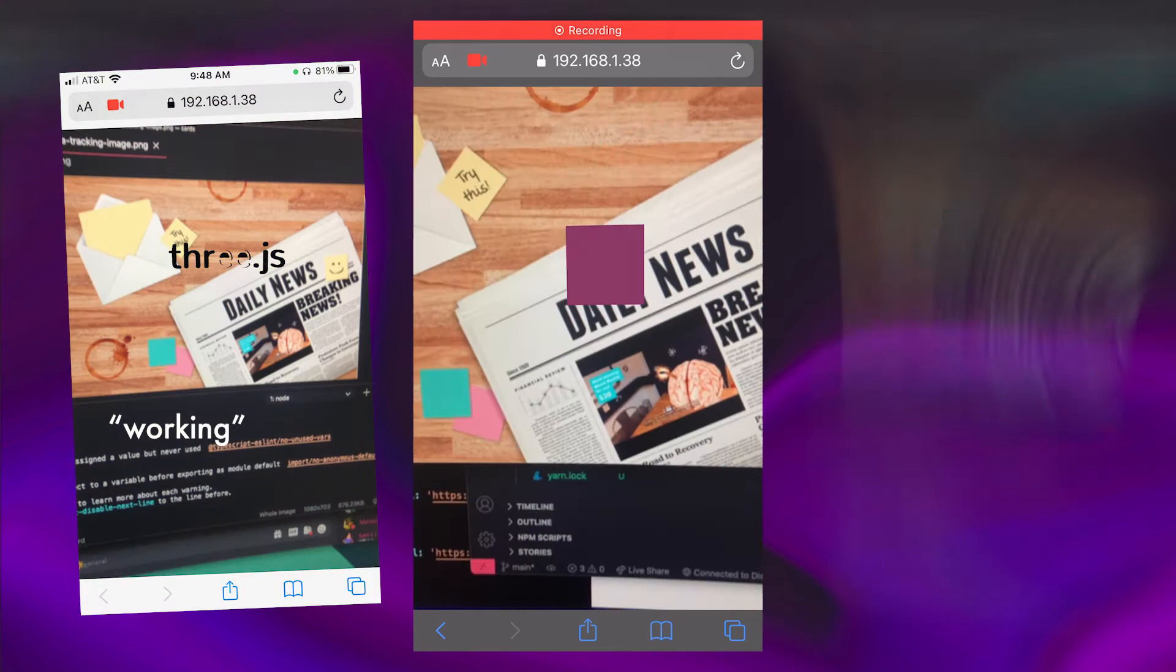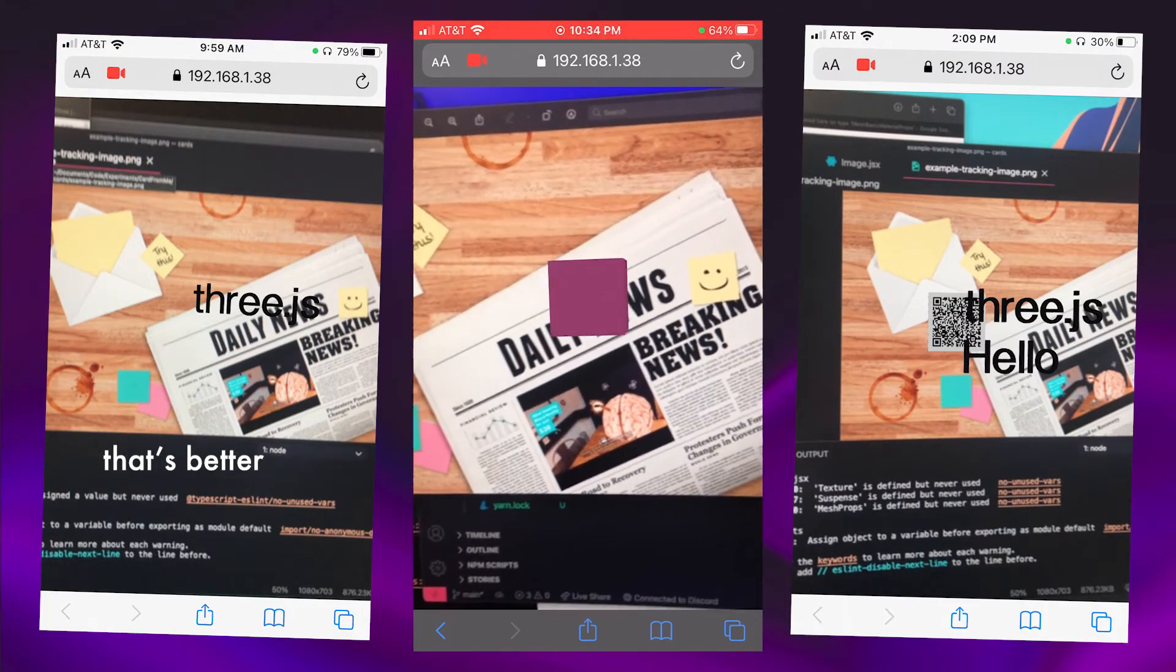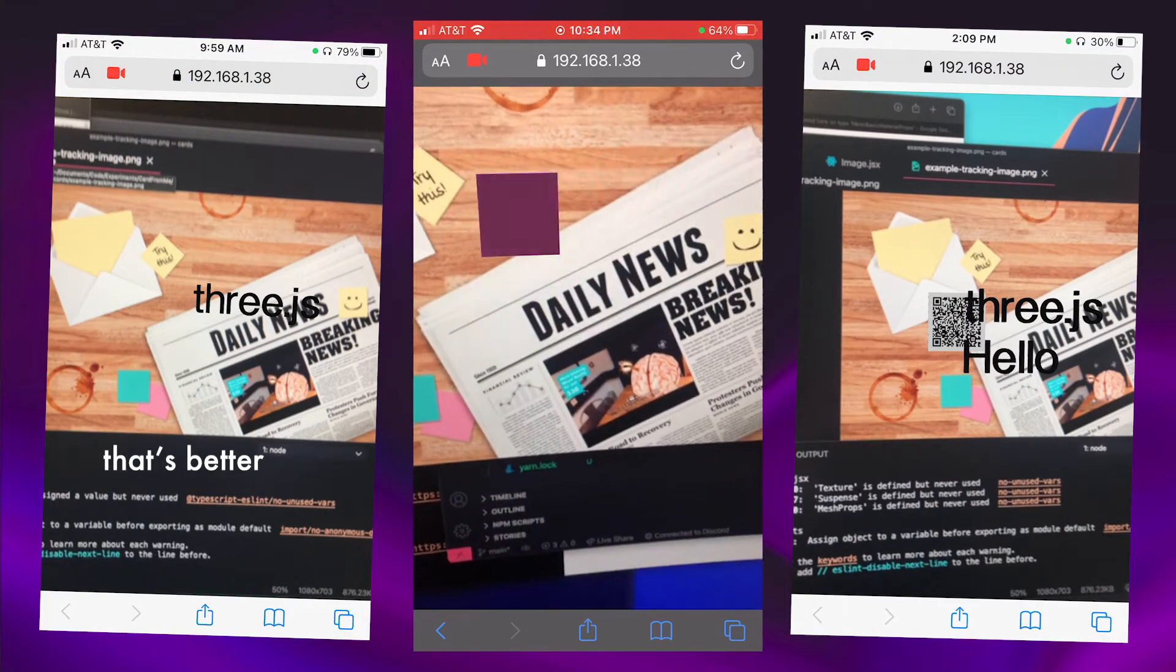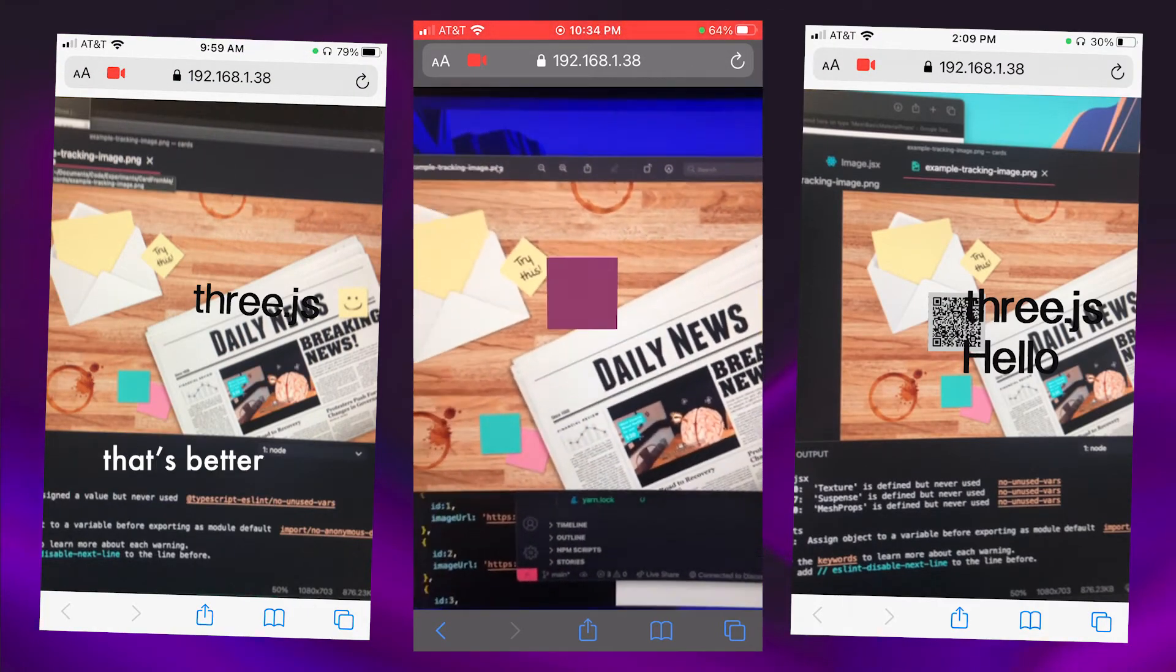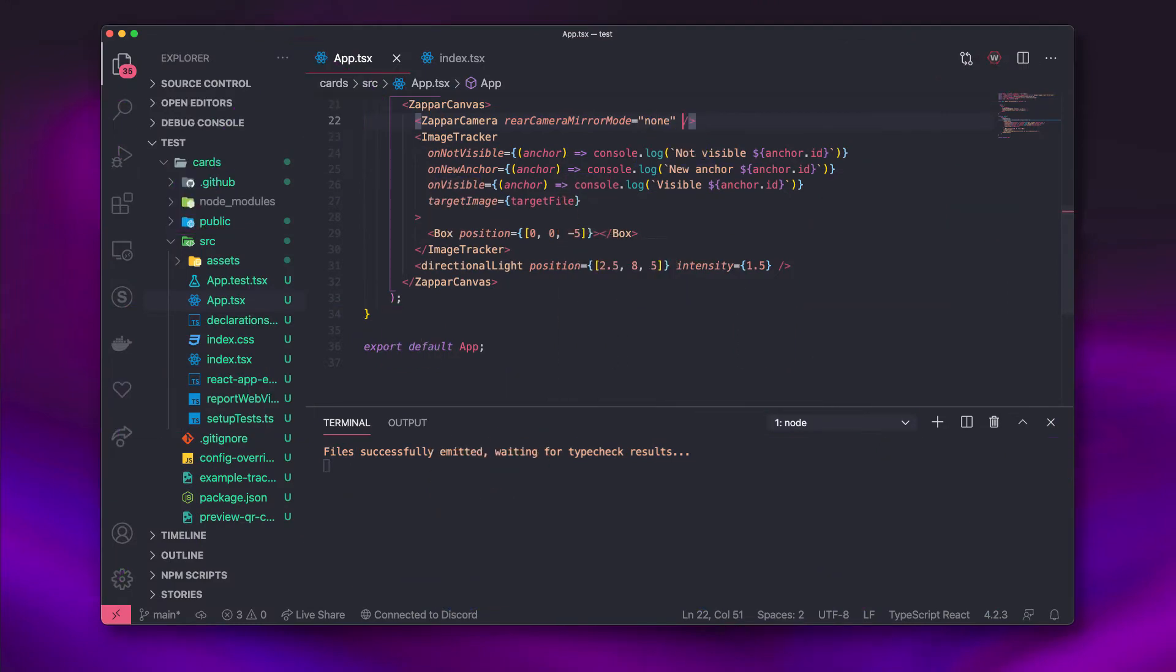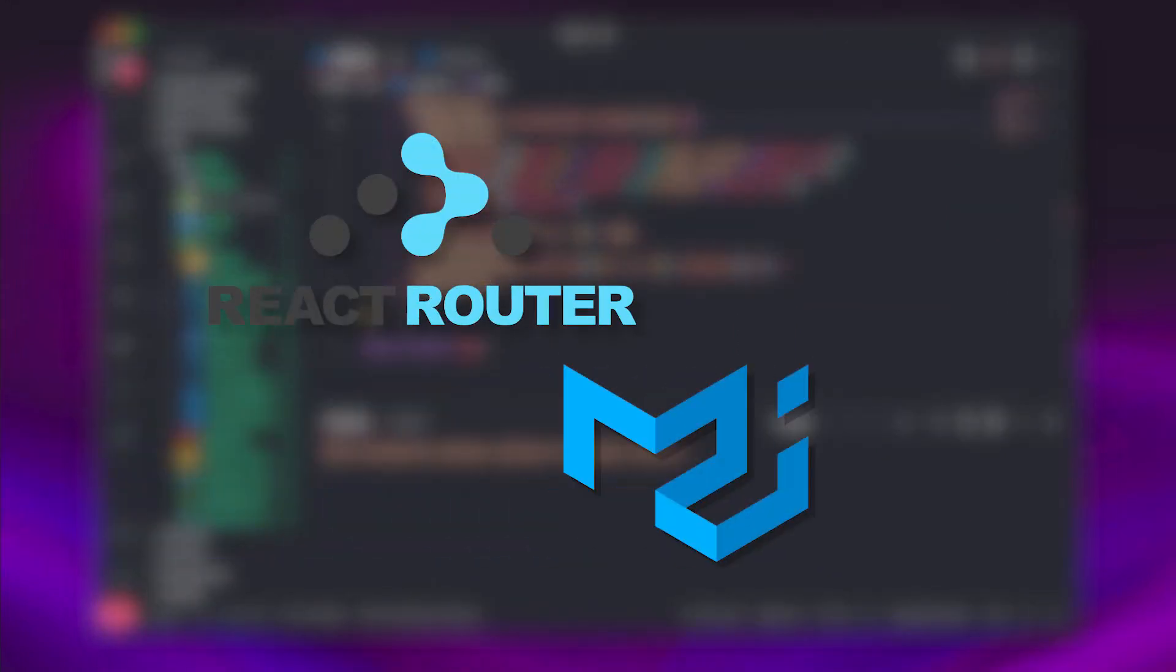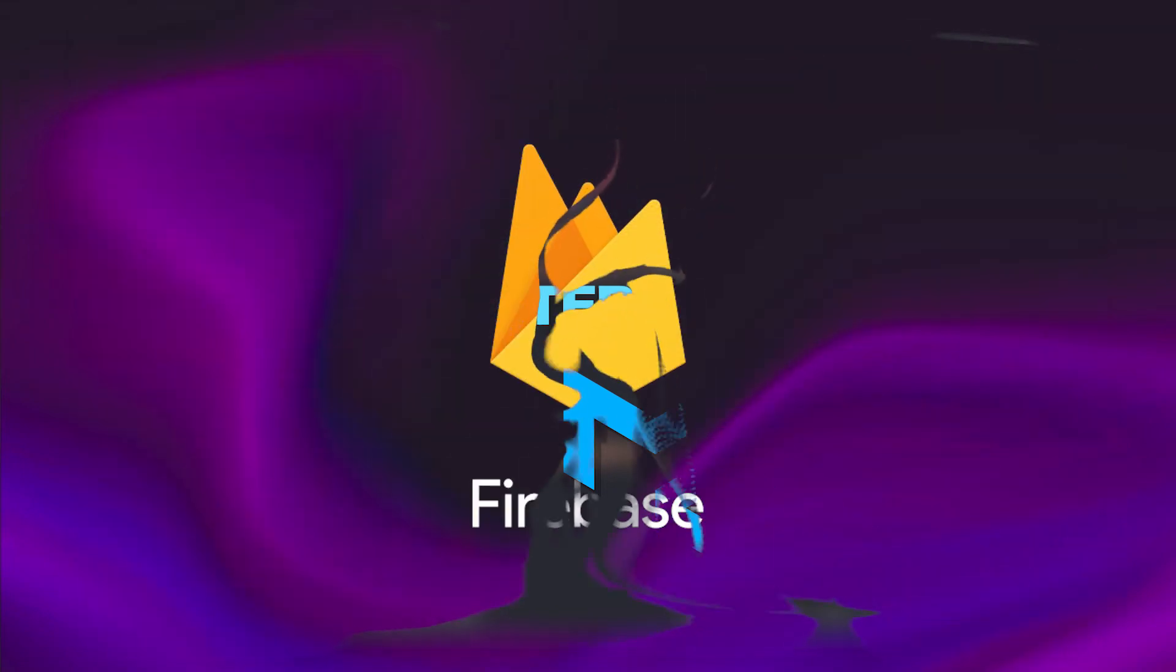At that point, the AR was working with the text and image components. I wanted to go ahead and begin making the way people actually create cards. I set up a React router and created a very basic landing page with Material UI. I needed a user account system and a database, so I opted for Firebase.